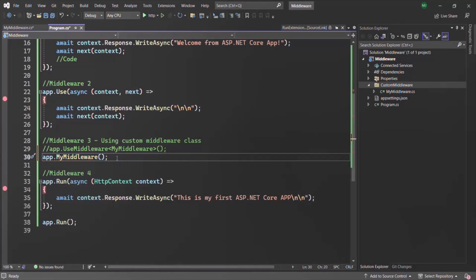When we run the program the execution order is not going to change — it remains the same. Also keep in mind that in future lectures when we create custom middleware we will use it as an extension method. Even the built-in middleware provided by ASP.NET Core is implemented as extension methods.